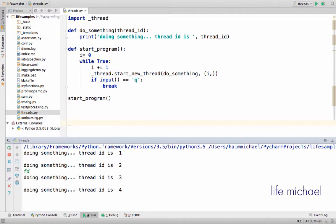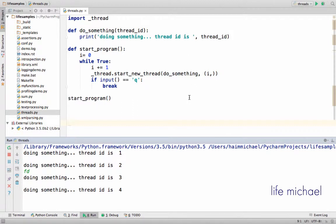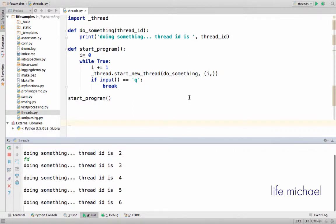And then that infinite loop will iterate one more time, so each iteration we can see according to the output a new thread is started. Now if I enter q, the letter q, and press enter, then this infinite loop will be stopped.